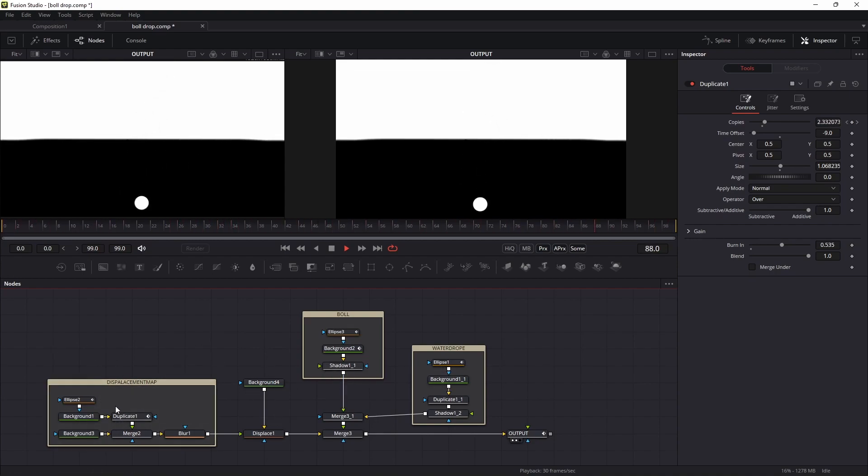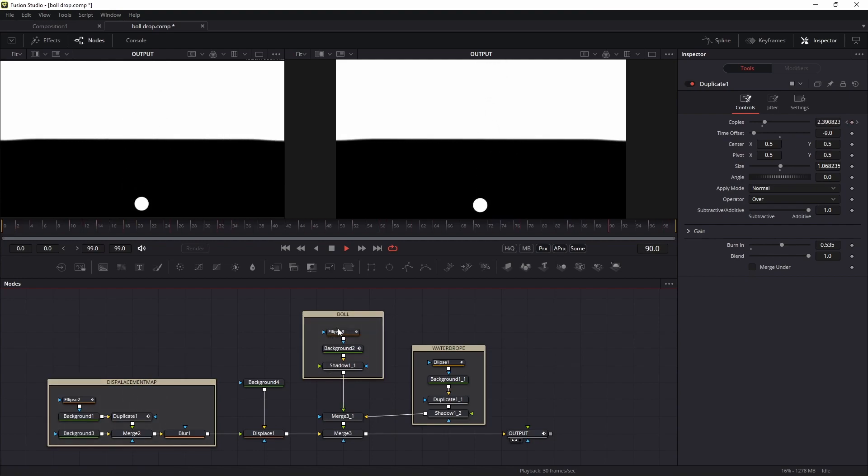Here you can see this is the displacement map, this is the wall section, and this is the water drop.